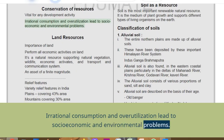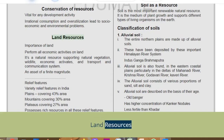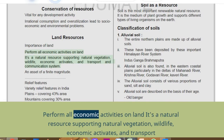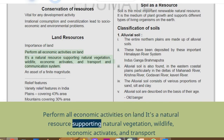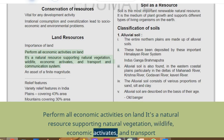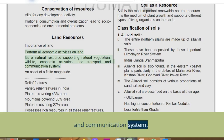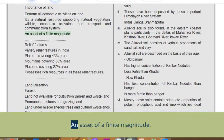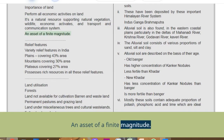Land resources. Importance of land: all economic activities are performed on land. It is a natural resource supporting natural vegetation, wildlife, economic activities, and transport and communication systems. Land is an asset of finite magnitude.